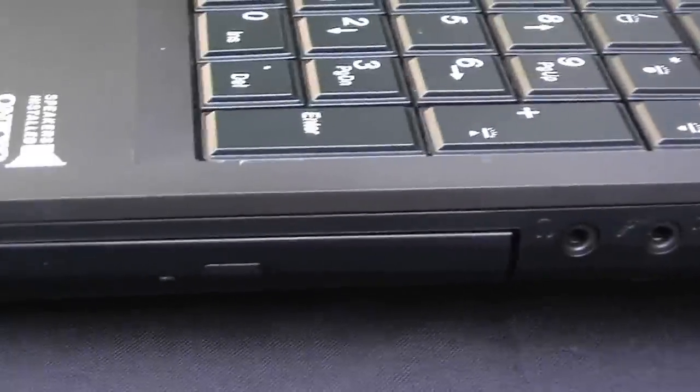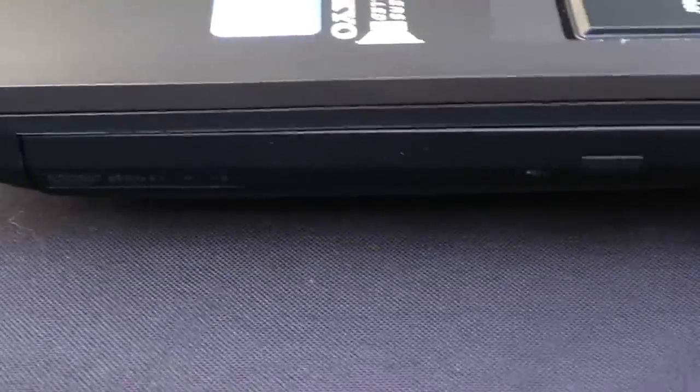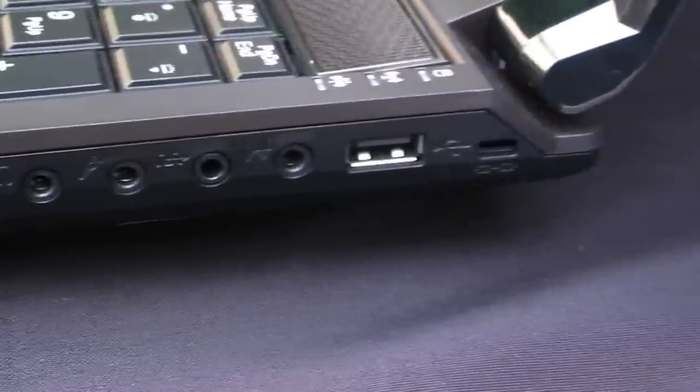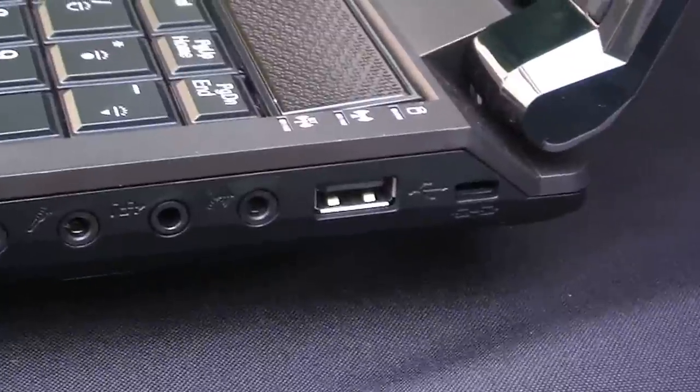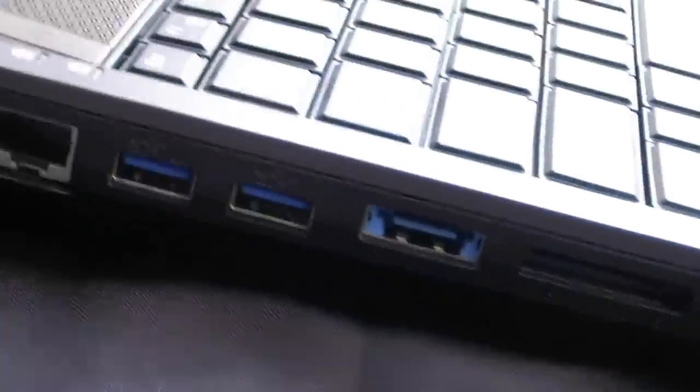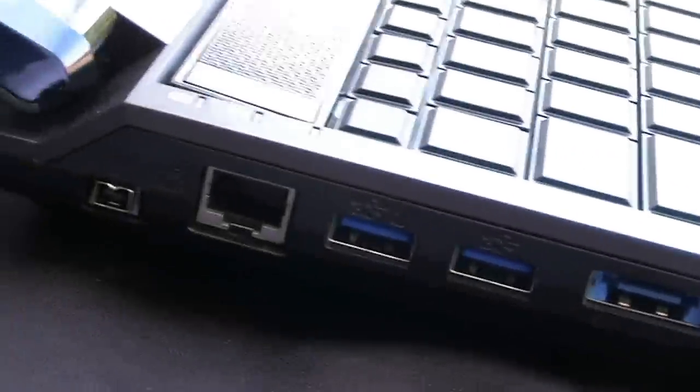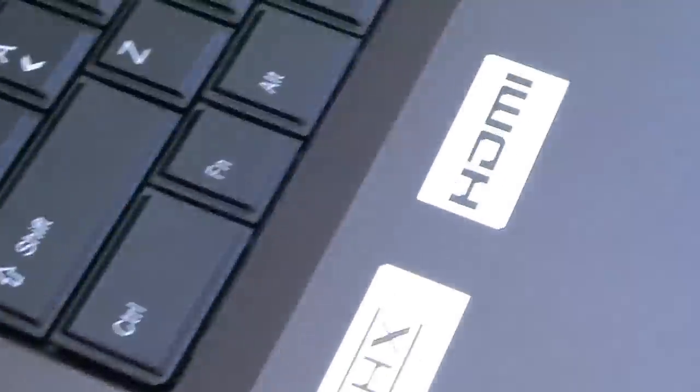A little look at the side ports with the Blu-ray DVD player. The other side view, and the closed lid view.